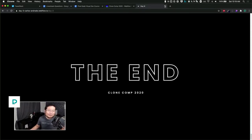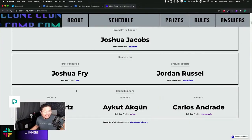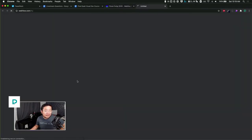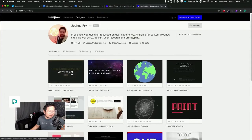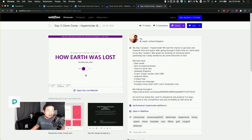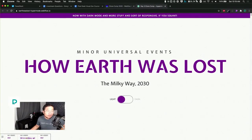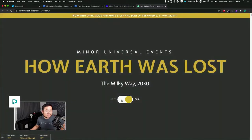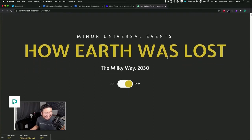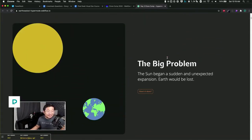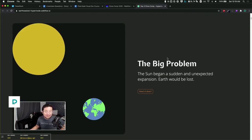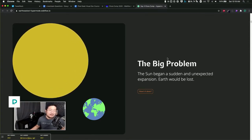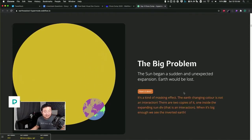Joshua Fry, here we go. You can clone these, that's really cool. You can do light and dark mode. Now with dark mode and more stuff, sort of responsive if you squint. I like that. The Milky Way 2030, that's really close. Big problem: the sun began a sudden and unexpected expansion. Yep, that's gonna happen one day.